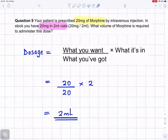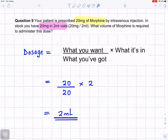Question number nine. Your patient is prescribed 20 milligrams of morphine by intravenous injection. In stock, you have 20 milligrams in two milliliters of vials — 20 milligrams per two milliliter vials. What volume of morphine is required to administer this dose?